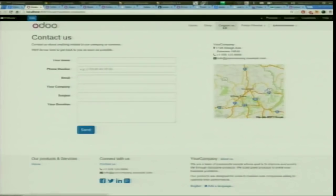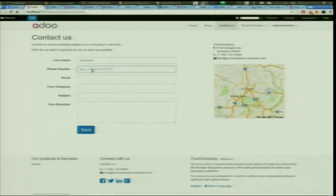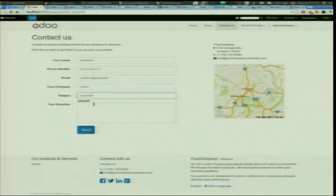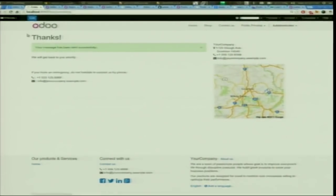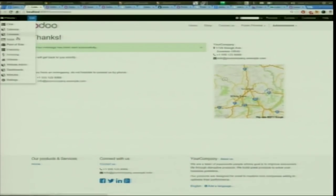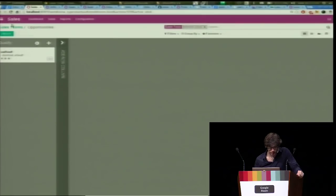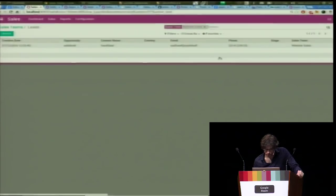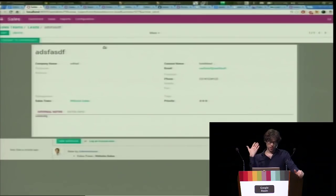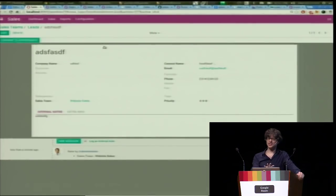Beyond static pages, here I have a contact form, and when I fill it out it's linked with the back end I showed you before. When I fill the contact form and go into sales, I can see a new lead or opportunity has appeared. Each time someone fills a form on the website, it arrives in my CRM and the sales flow begins.